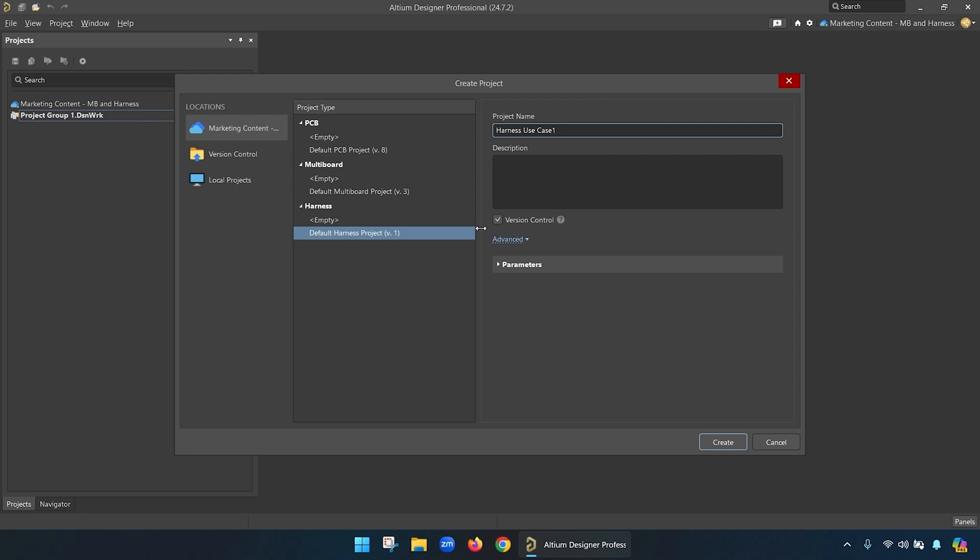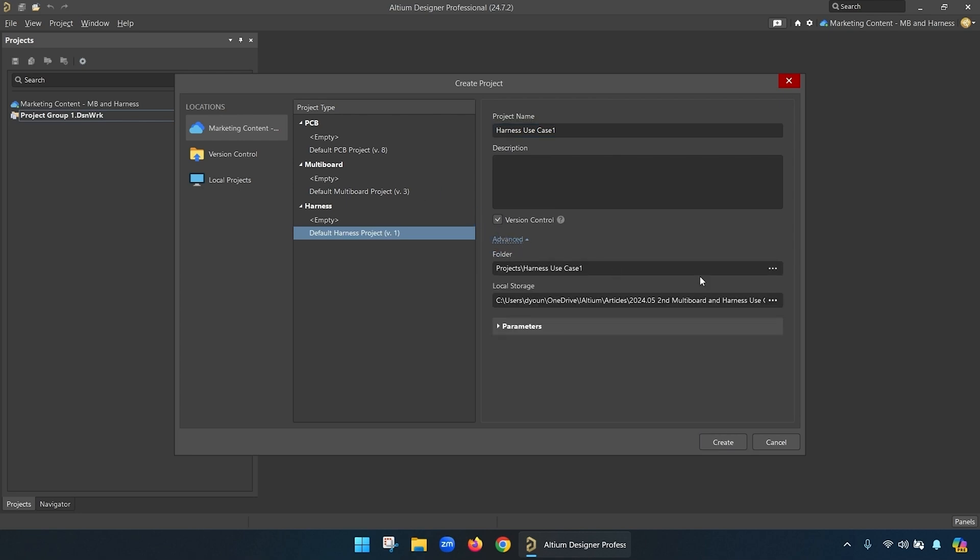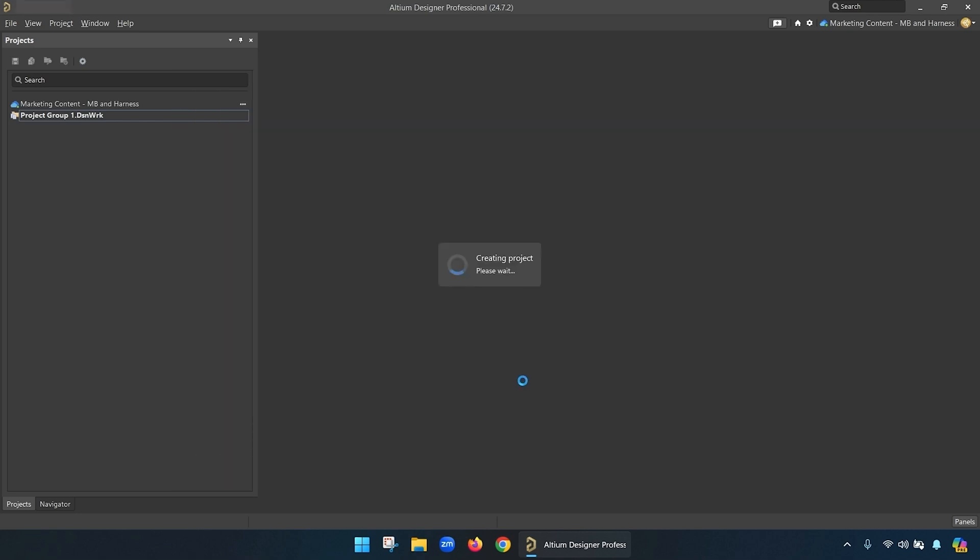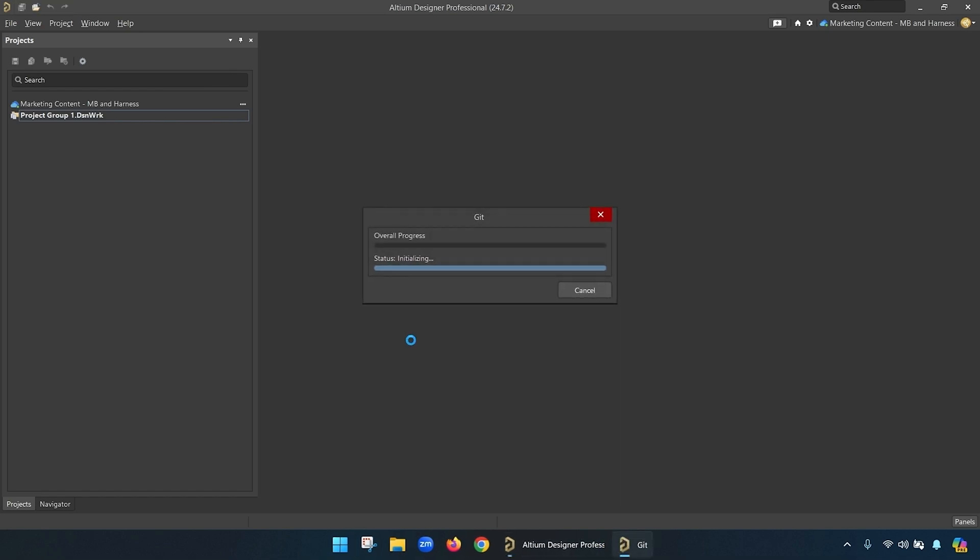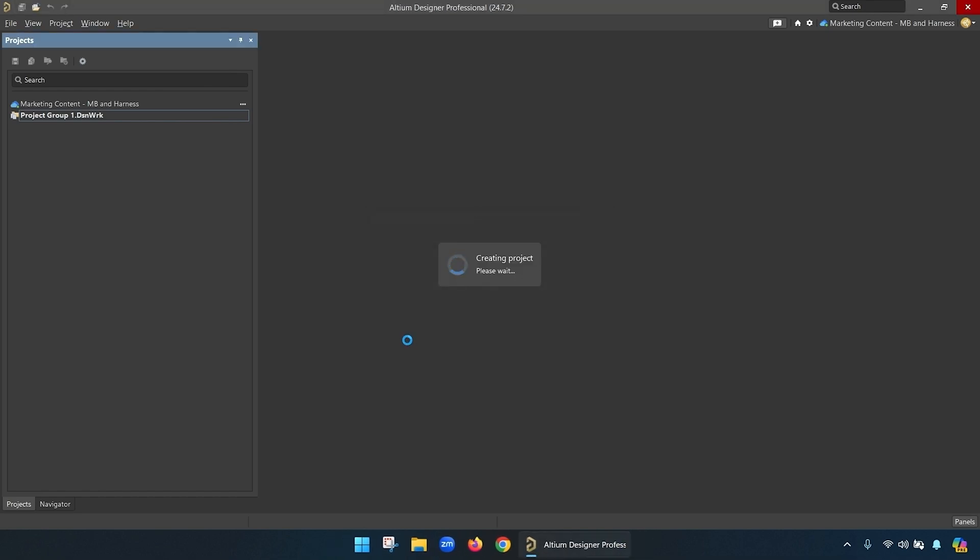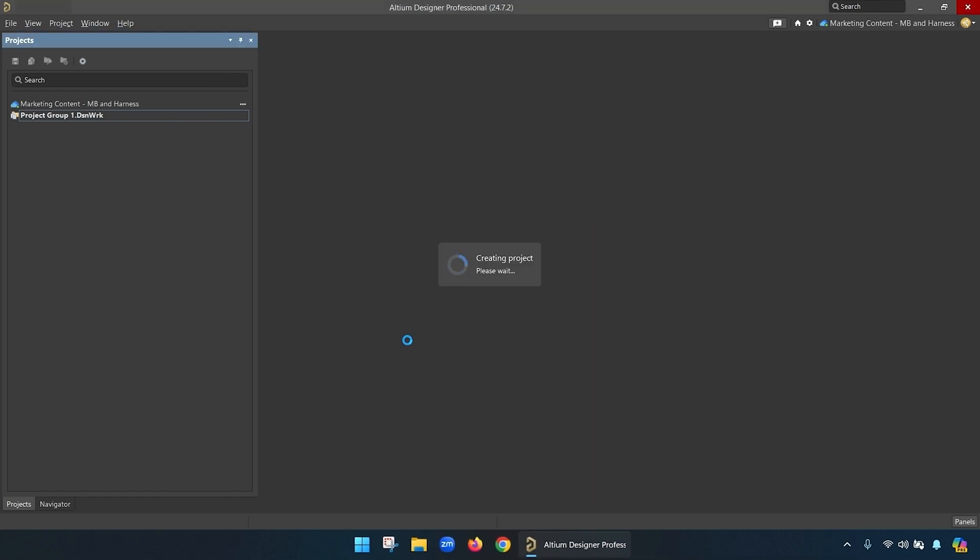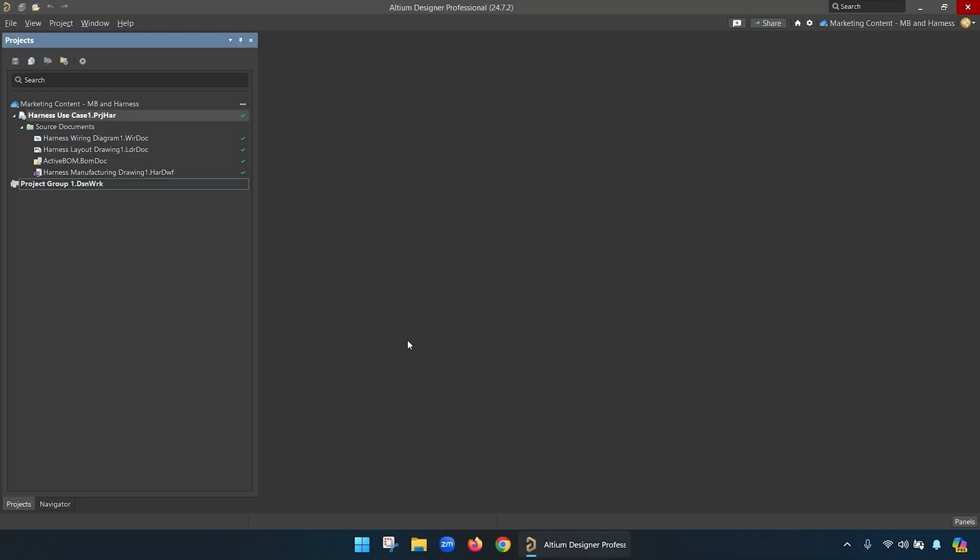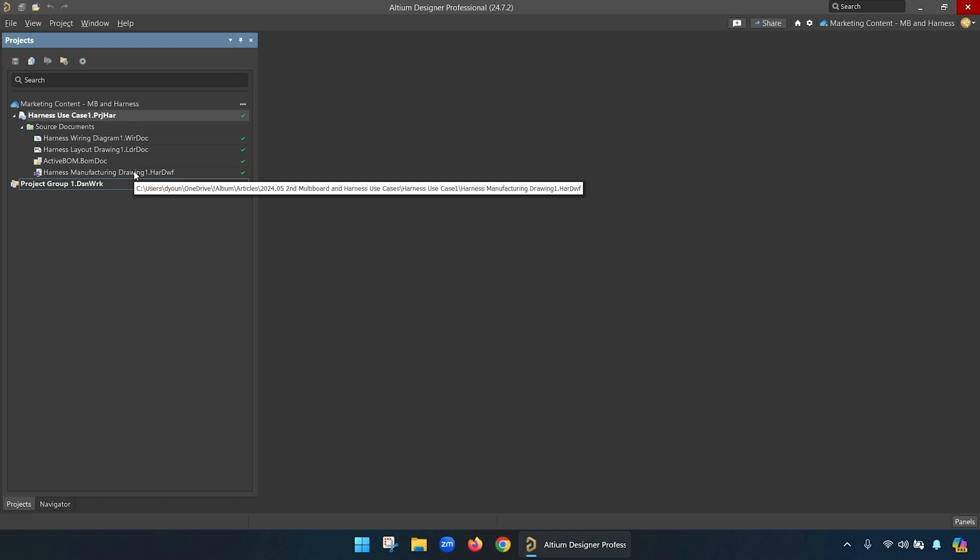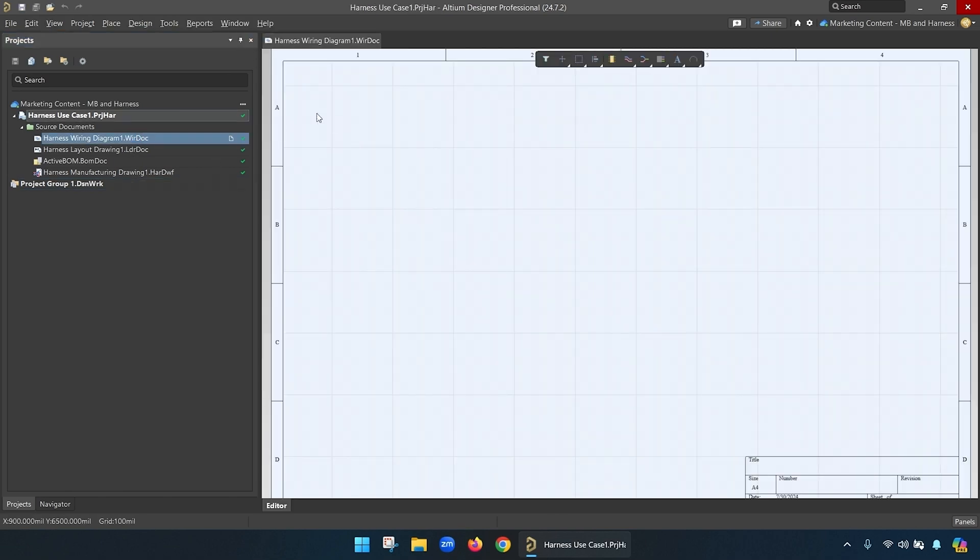One of the big pushes that Altium's made the last year or two is to keep all of the data in a design in one place so that it can all be linked and relate to one another, and harnesses are no different. There's going to be multiple files that show up with a wiring diagram where you can define the wiring, layout diagram where you can define the layouts, a bill of materials, and finally a draftsman drawing, a manufacturing drawing.